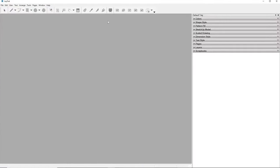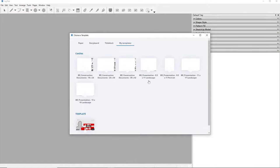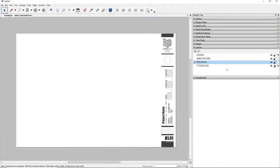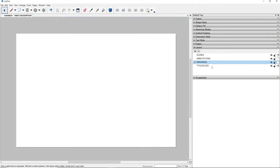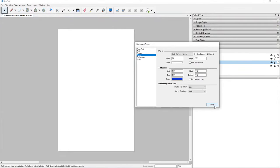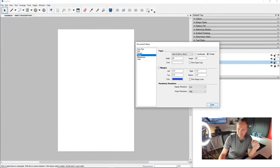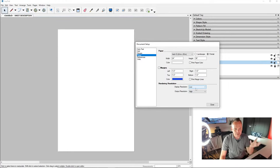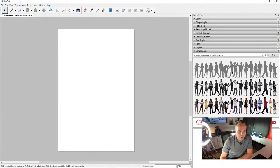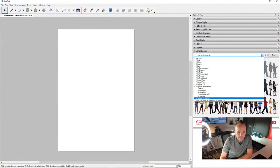In Layout, I go to File > New, select my templates — Conduct Tools installs 24 by 36 and other sizes. I click 24 by 36, then remove the title block but keep the layers, leaving it locked. Then File > Document Setup > Paper to set the orientation to portrait. An important callout: in Layout you want display resolution set to Low and output resolution set to High.